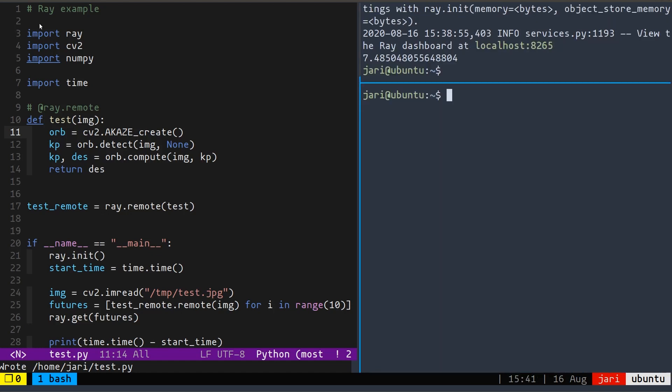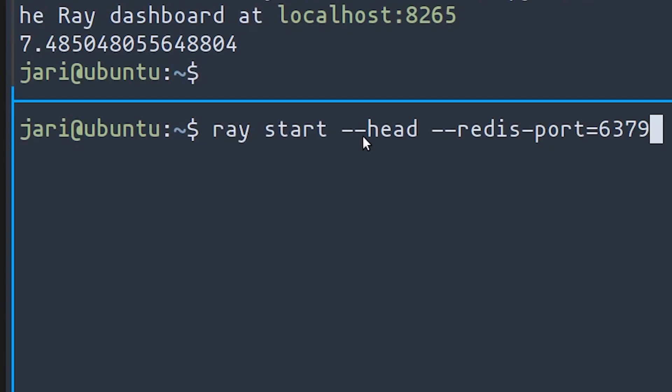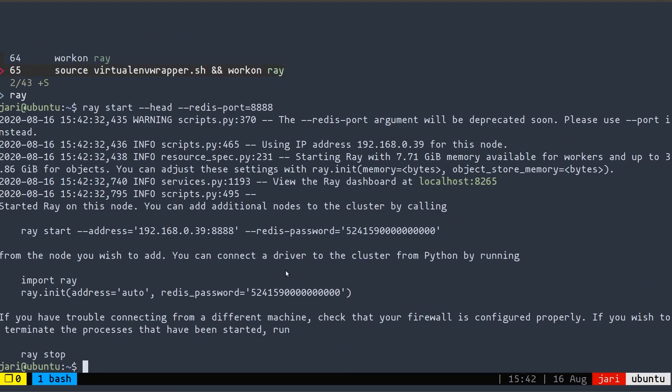So to get started with that, the first thing that you need to do is you need to start a server. And we're going to start a server on this computer and then make the other computers clients. Now we have to do that outside of our Python program. And the command to do that is Ray start dash dash head dash dash Redis port. Now the Redis port is an optional argument. However, I still like to give it because I like to be able to select the port that I want.